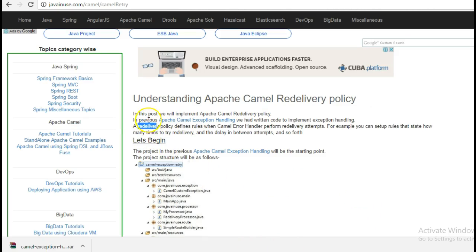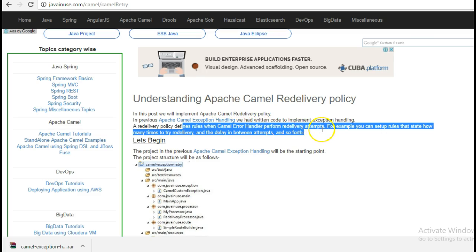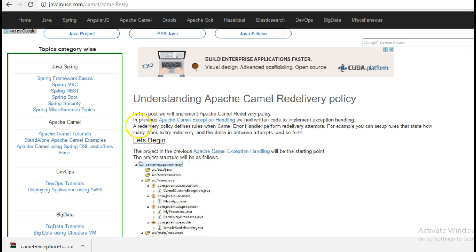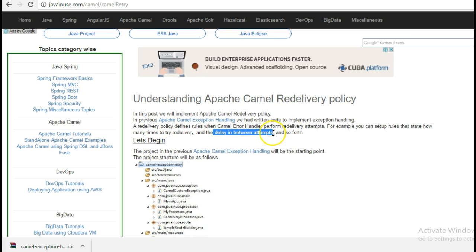So what is a Redelivery Policy? Redelivery Policy defines the rules when the Camel error handler performs redelivery attempts. Whenever an exception is thrown, how many times the message should be redelivered is configured using the Redelivery Policy. We also configure other parameters like the delay between attempts.